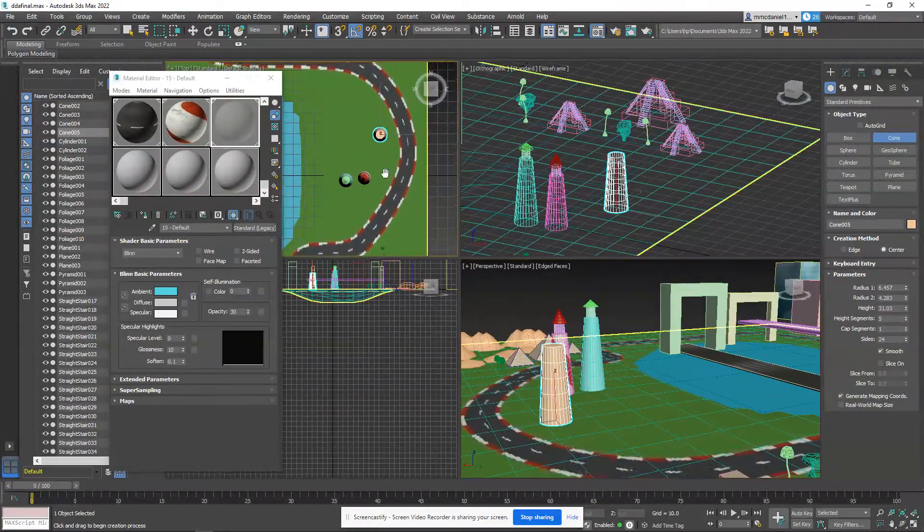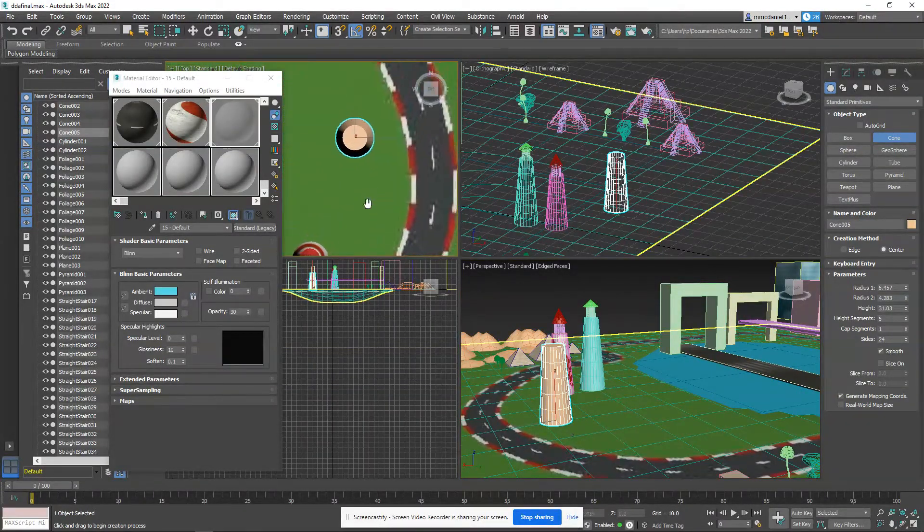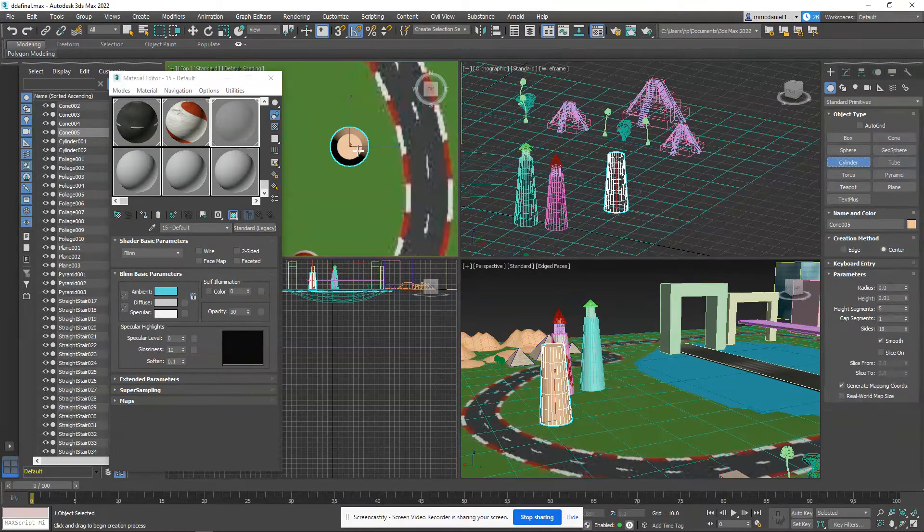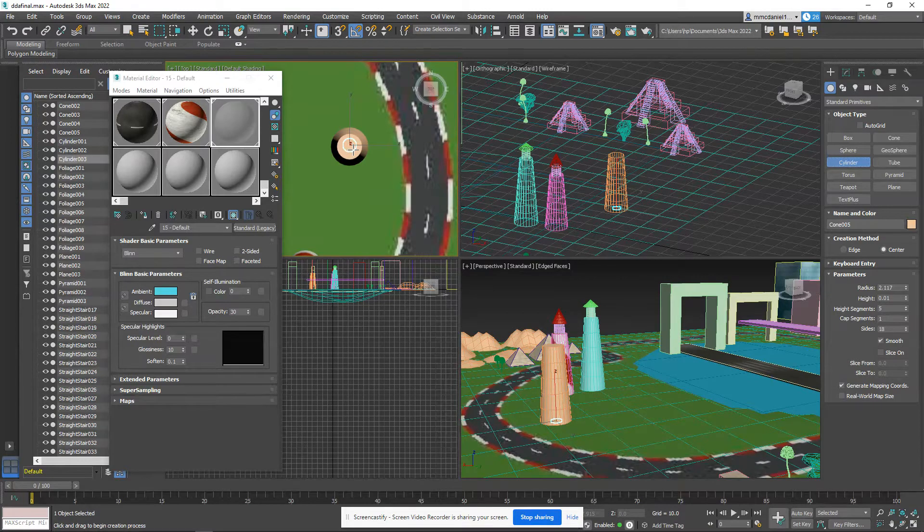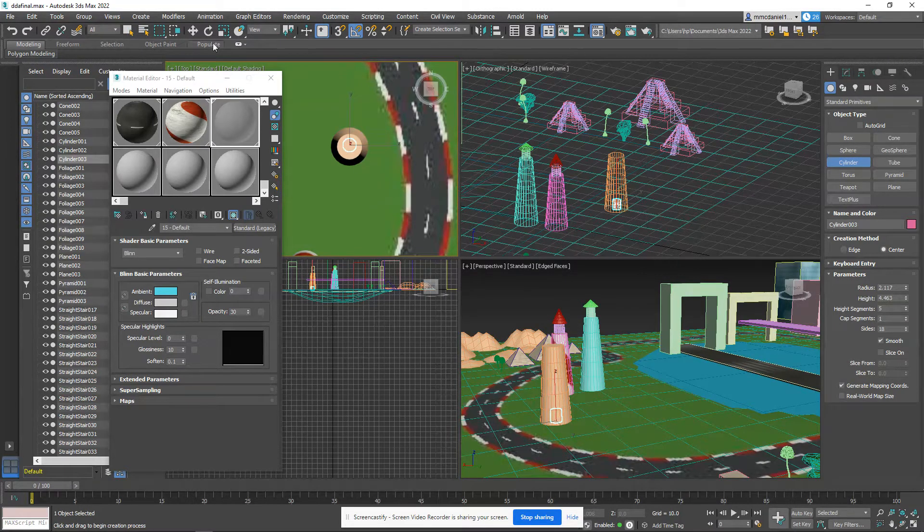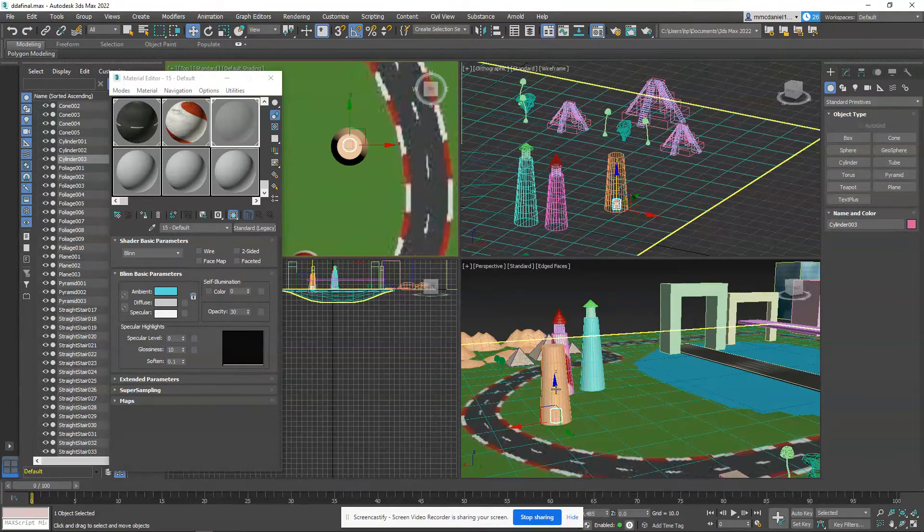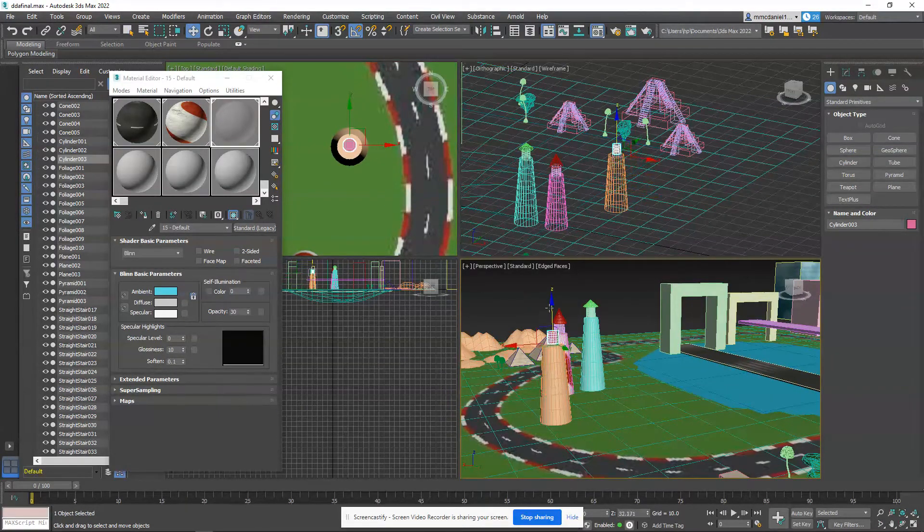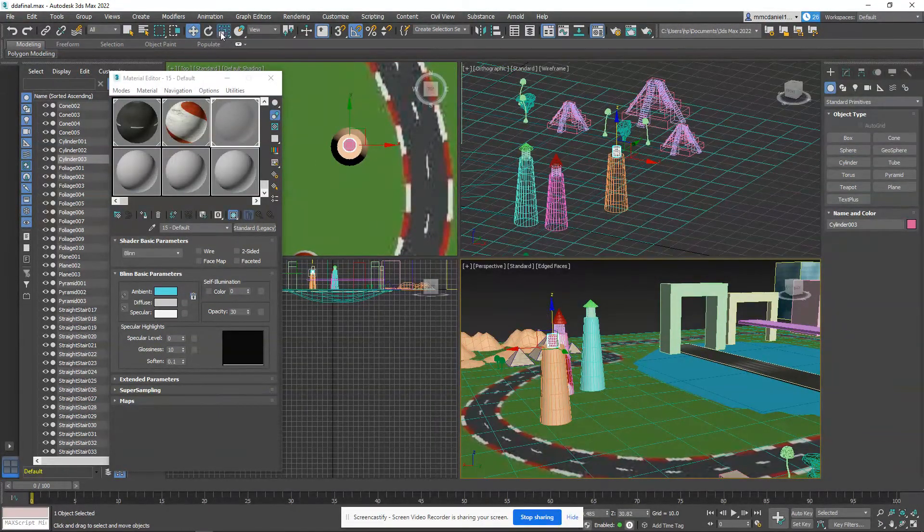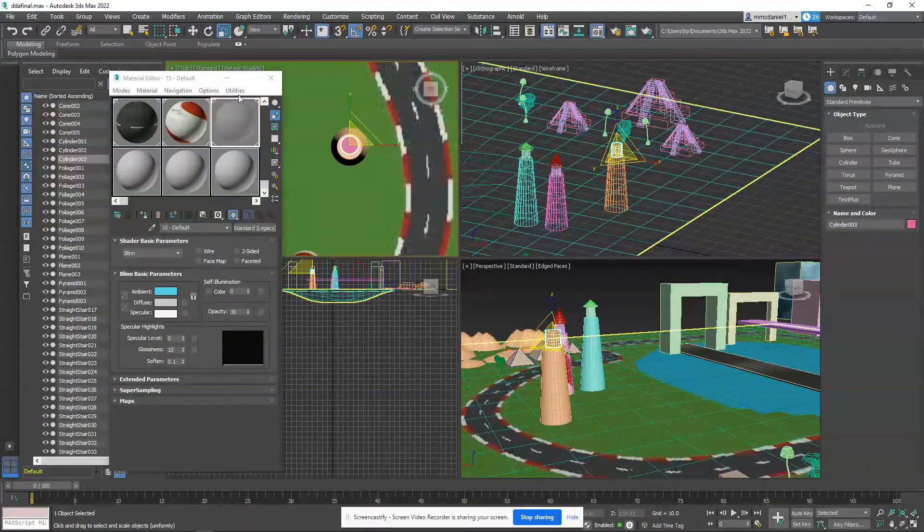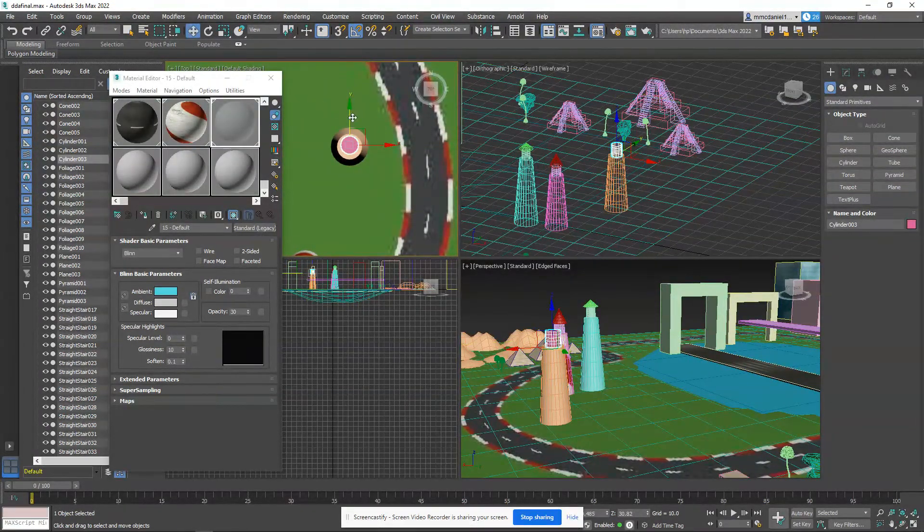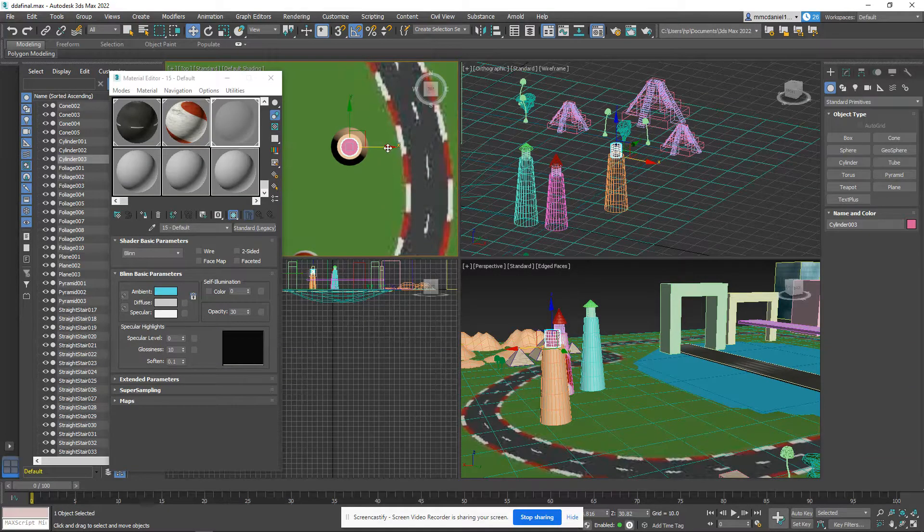Now we're going to go to the top view, and we're going to grab a cylinder, and we want to make it about maybe 75% of the size. We may need to adjust this in a little bit. Bring that up, sit it on top. Yeah, we'll make that just a little bit bigger. All right, try to line it up as best you can in the center, like so.